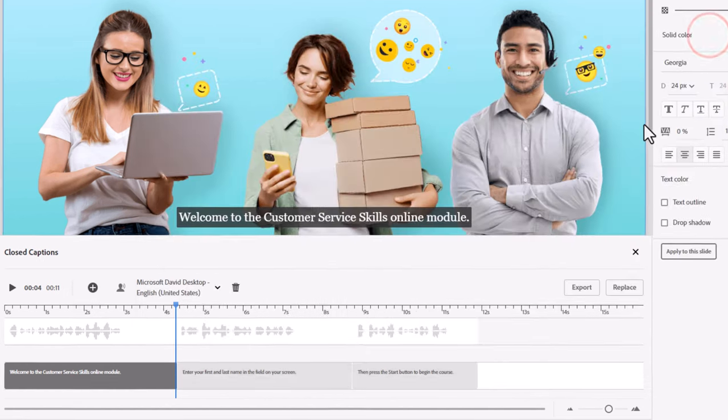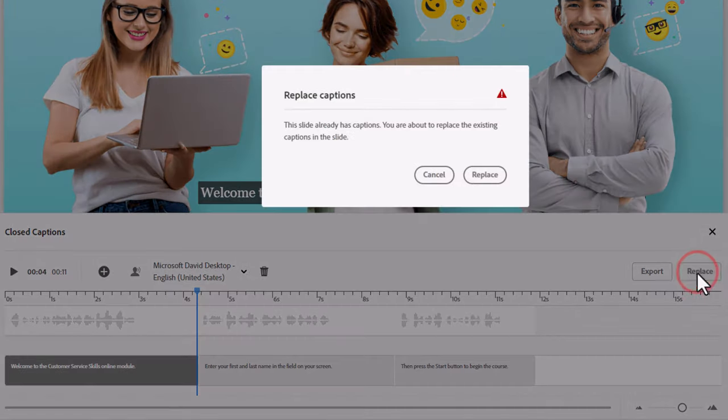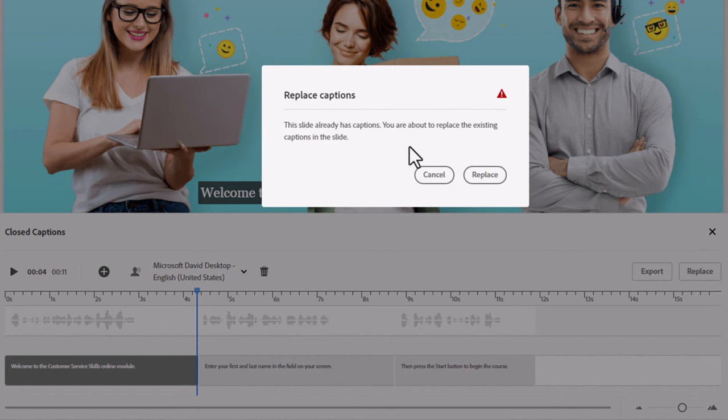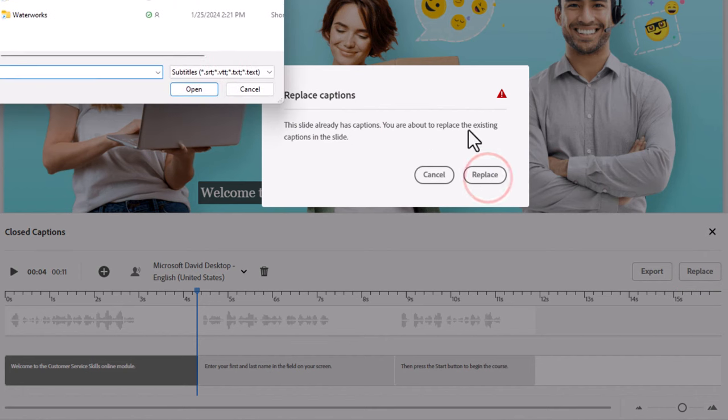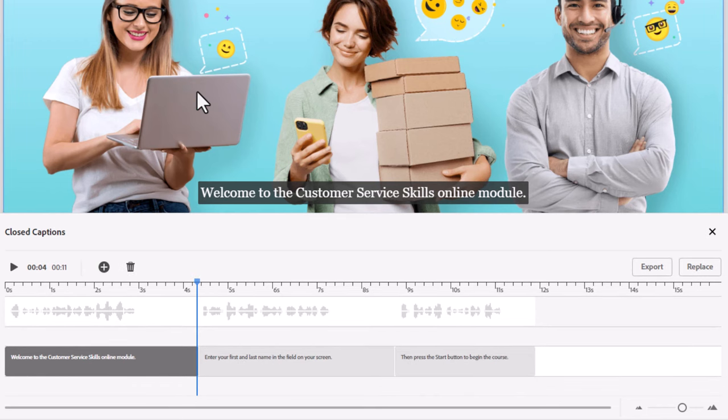And that will give you a warning if you already have closed captions in place. And we can select Replace. Navigate to where we've saved those changes to our VTT or SRT file. Click on Open. And then those new captions are there for you to use.